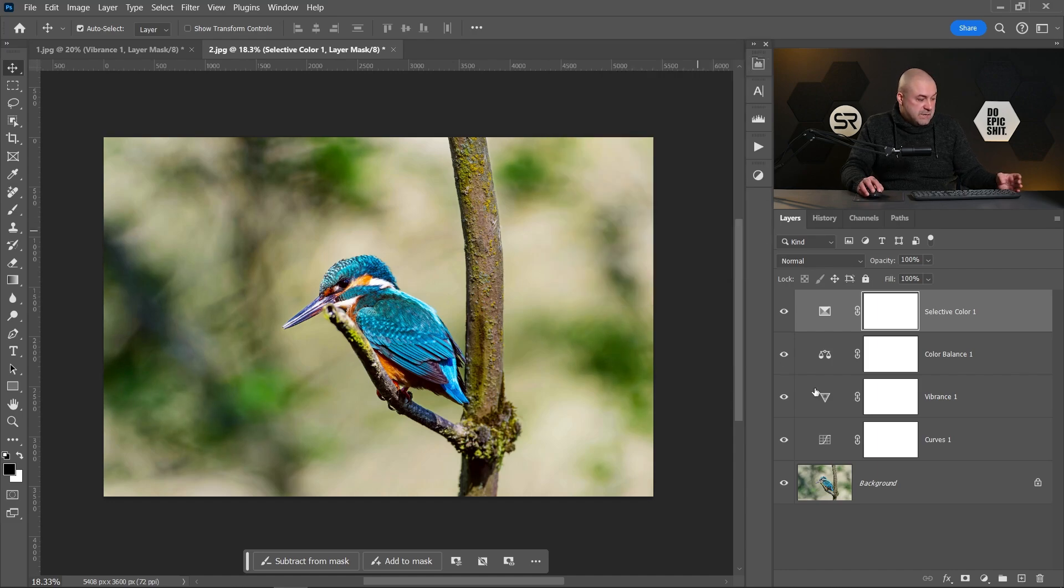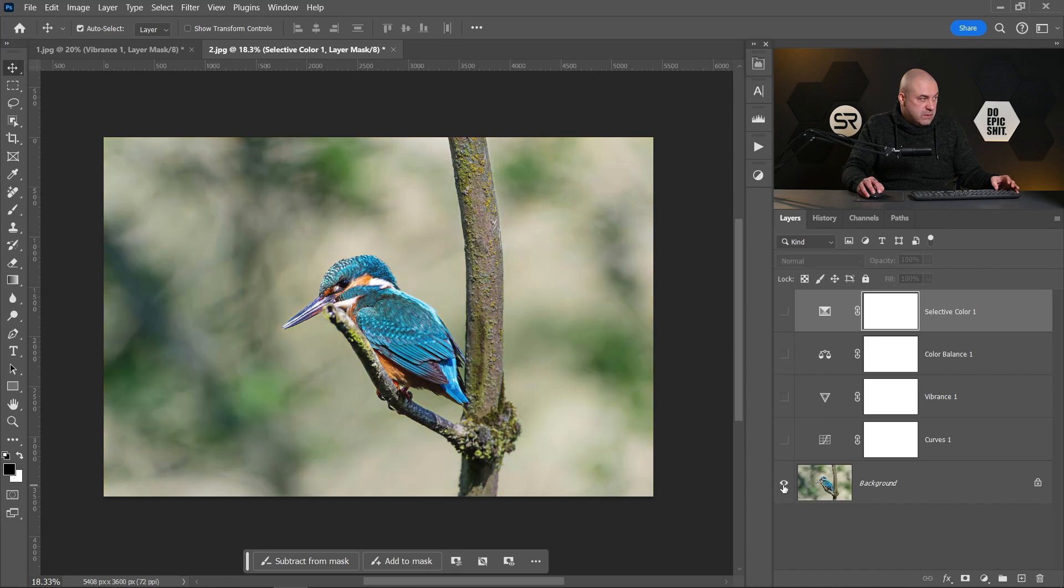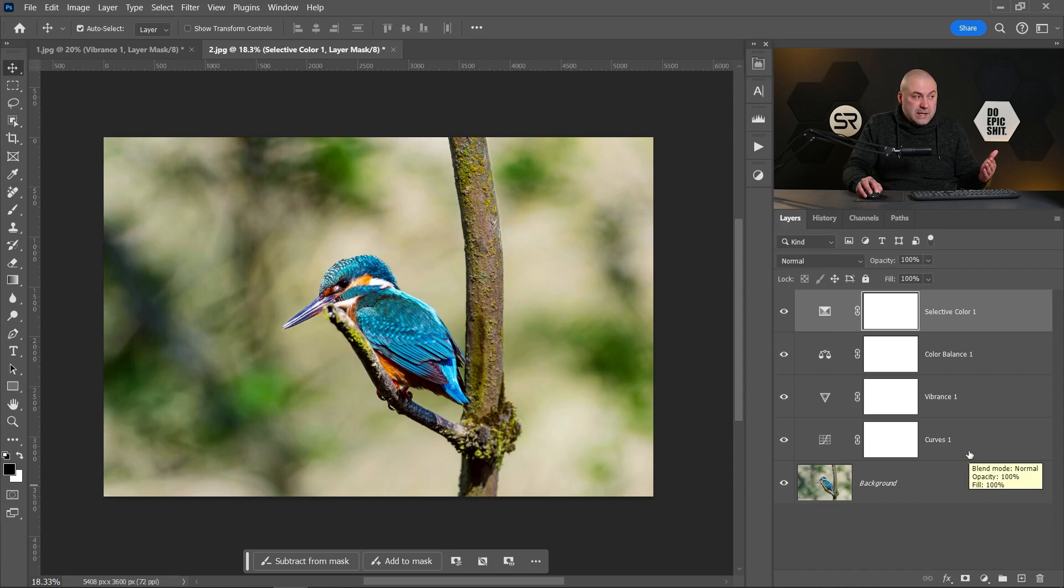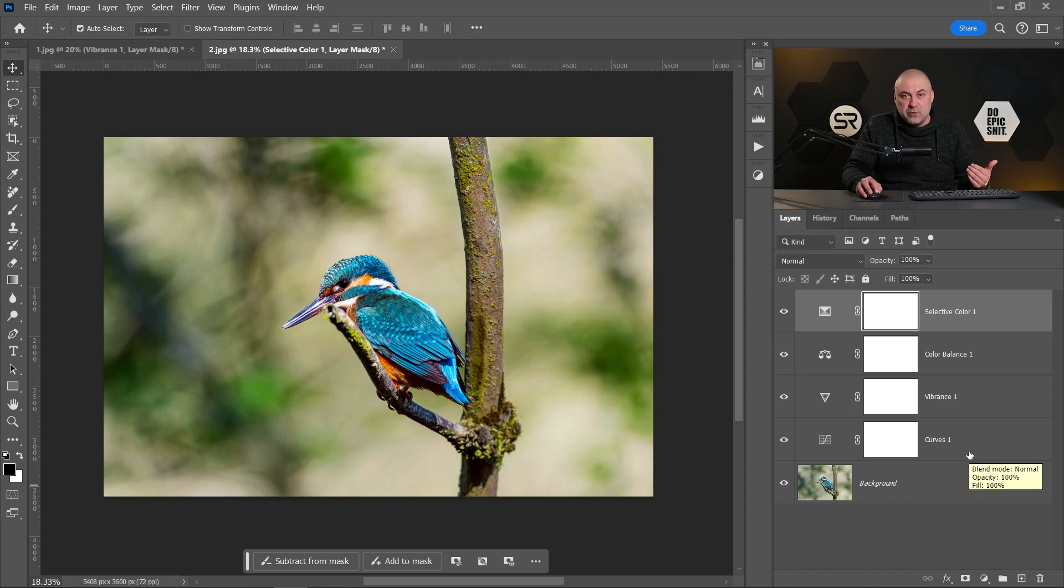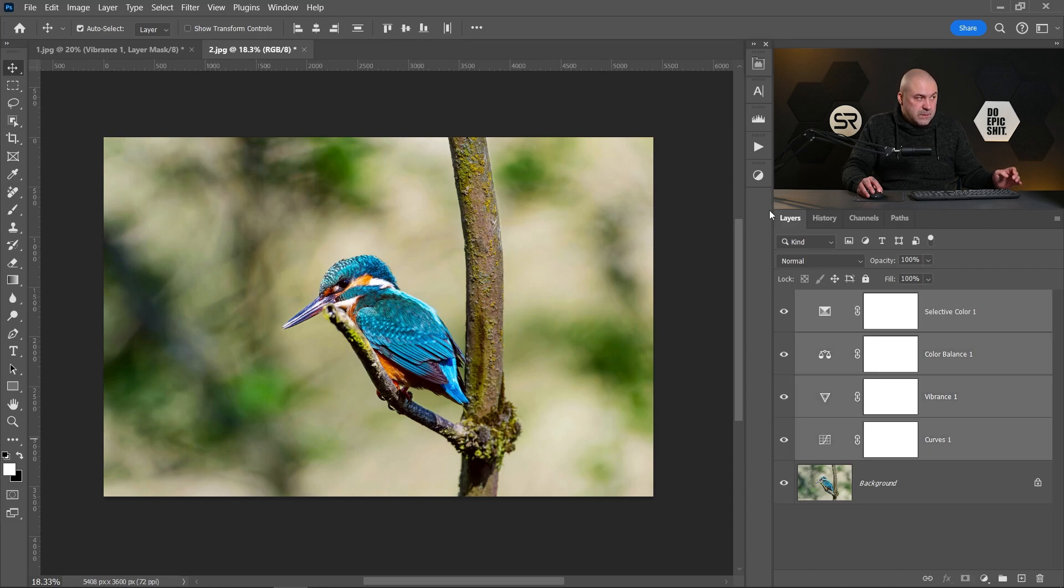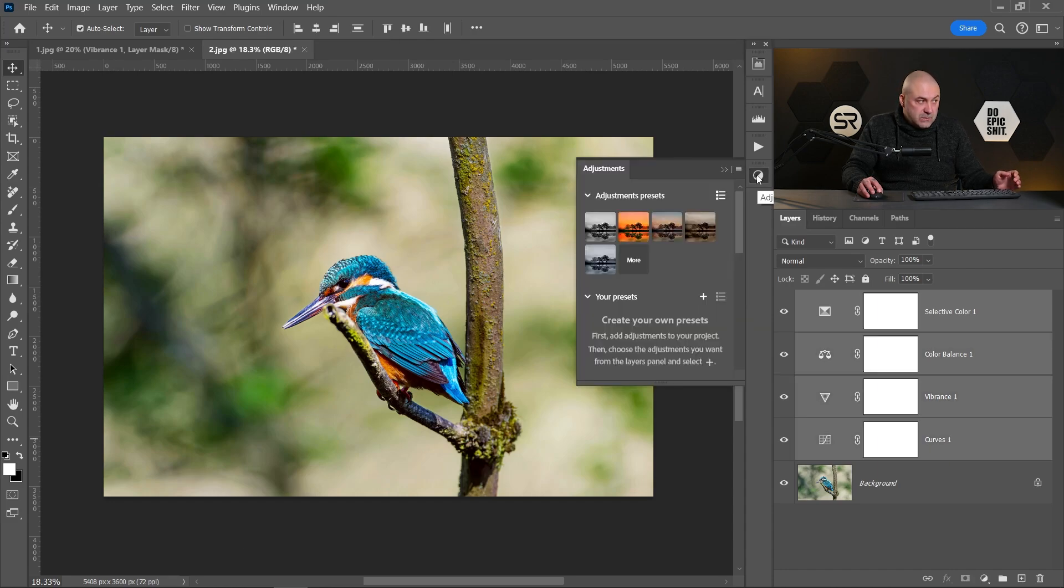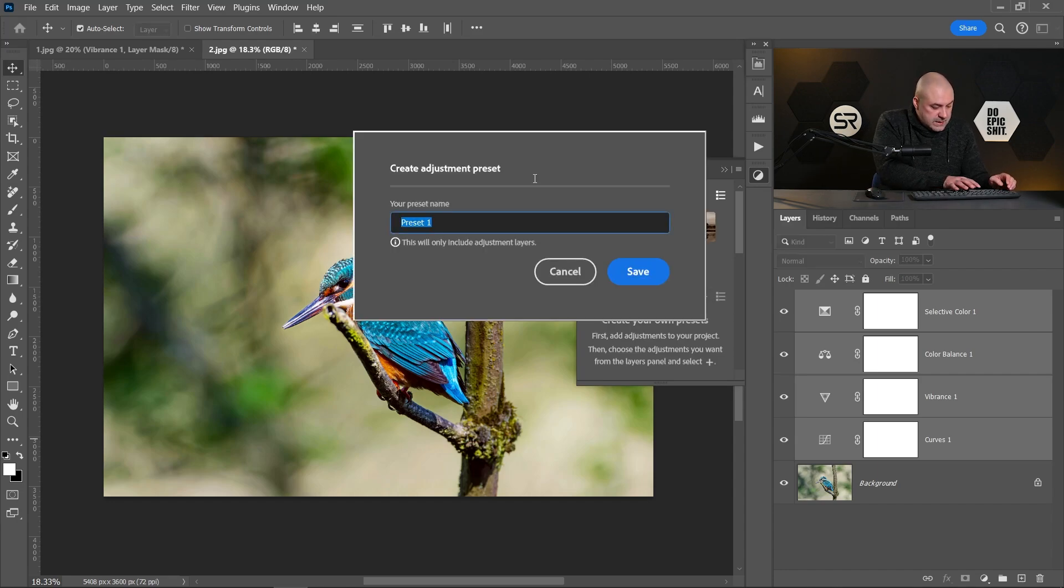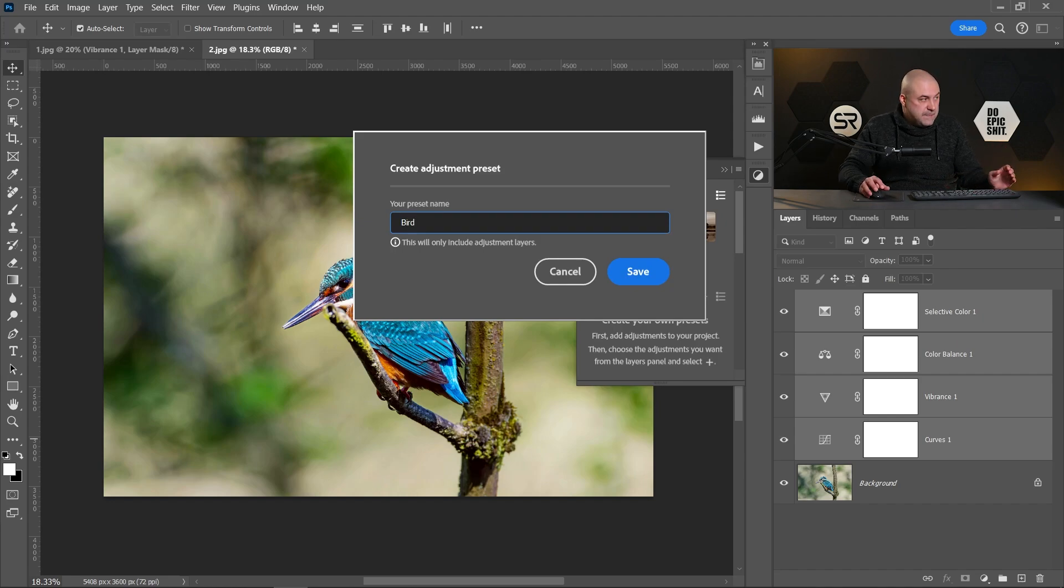I think it's enough. Let's see before and after. Now we have these four adjustment layers and we can save them as our own color grading preset. To do that, select all of them, return to the adjustments panel, and here we have this plus button. Click on it. Let's name our preset, let's say Bird in our case.